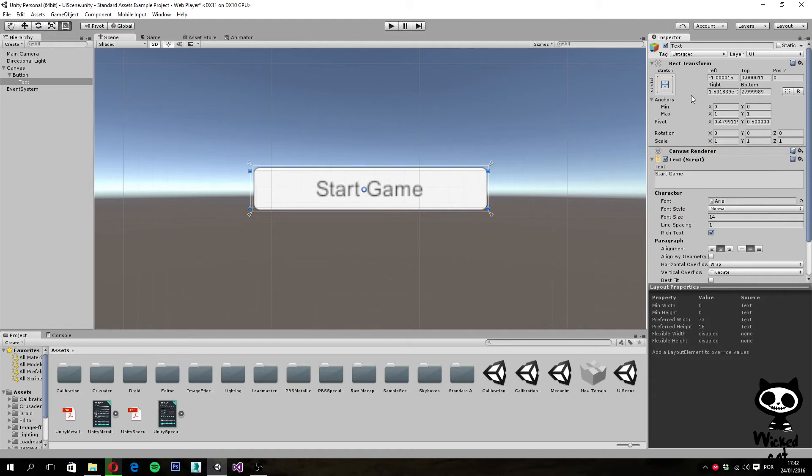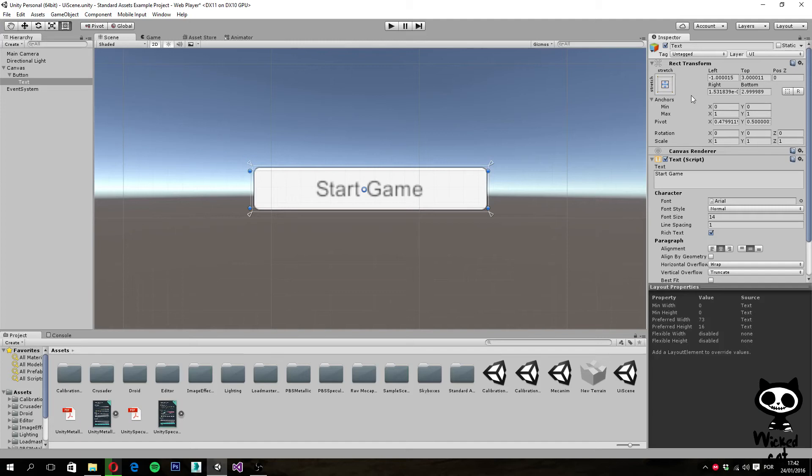So the last property that I want to talk about today is the pivot. The pivot is the point around which all transformations are made. If you change your pivot position and you rotate your UI element, it will rotate around that point.